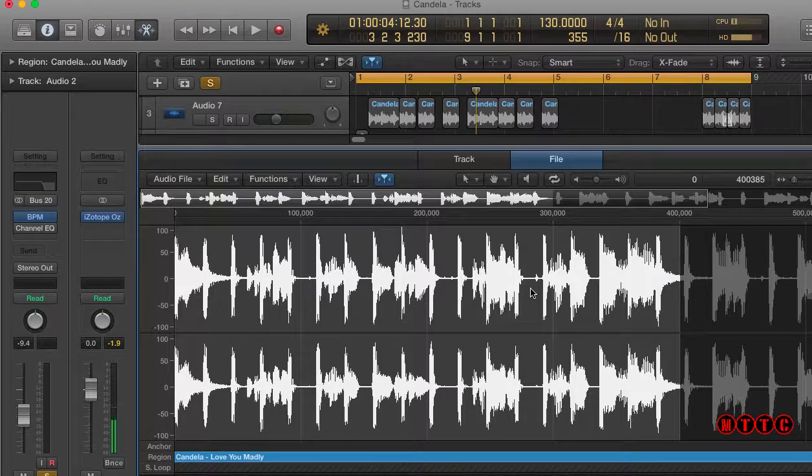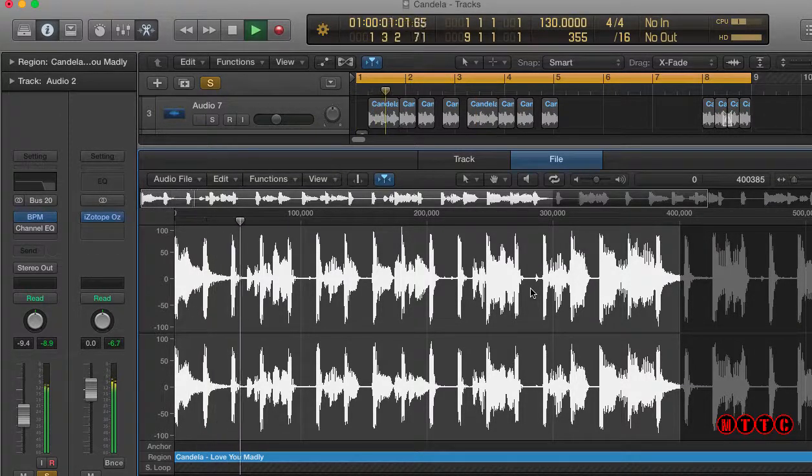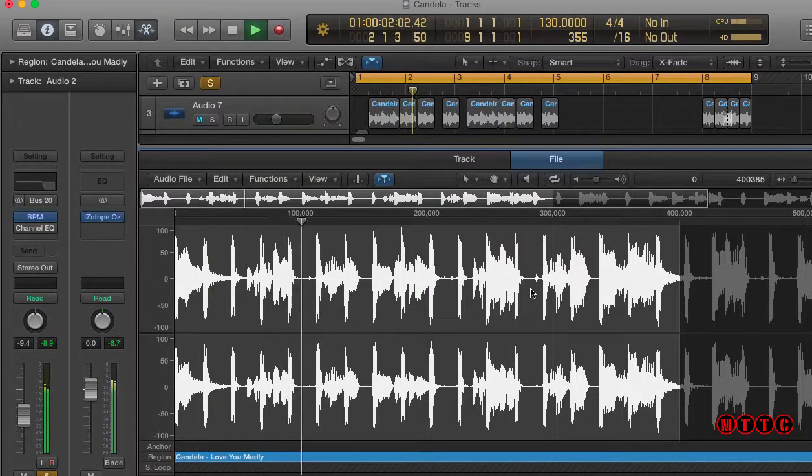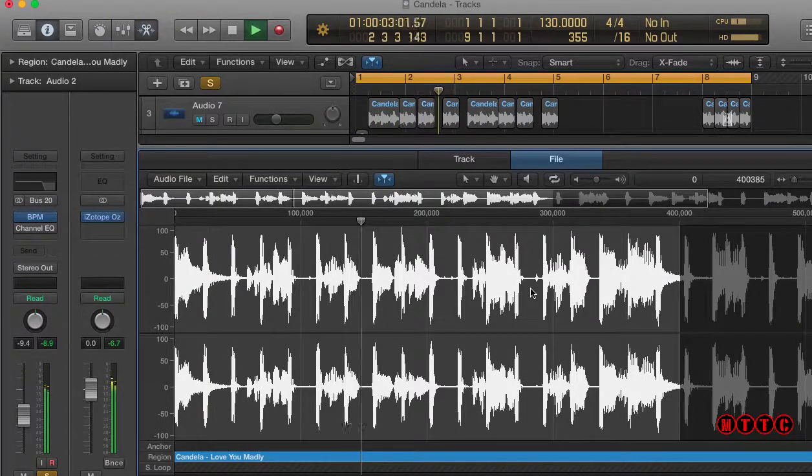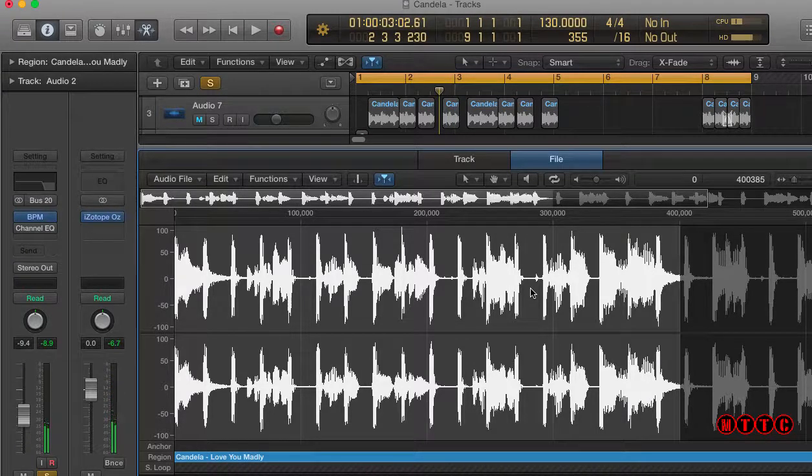Whereas if I was to just press the space bar, I'm actually playing back the whole arrangement. Okay.